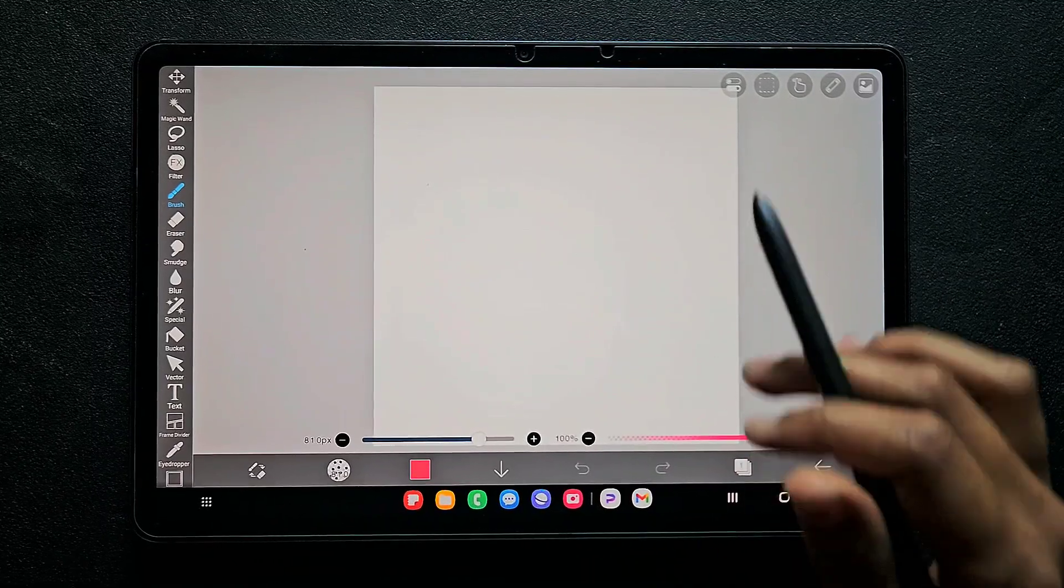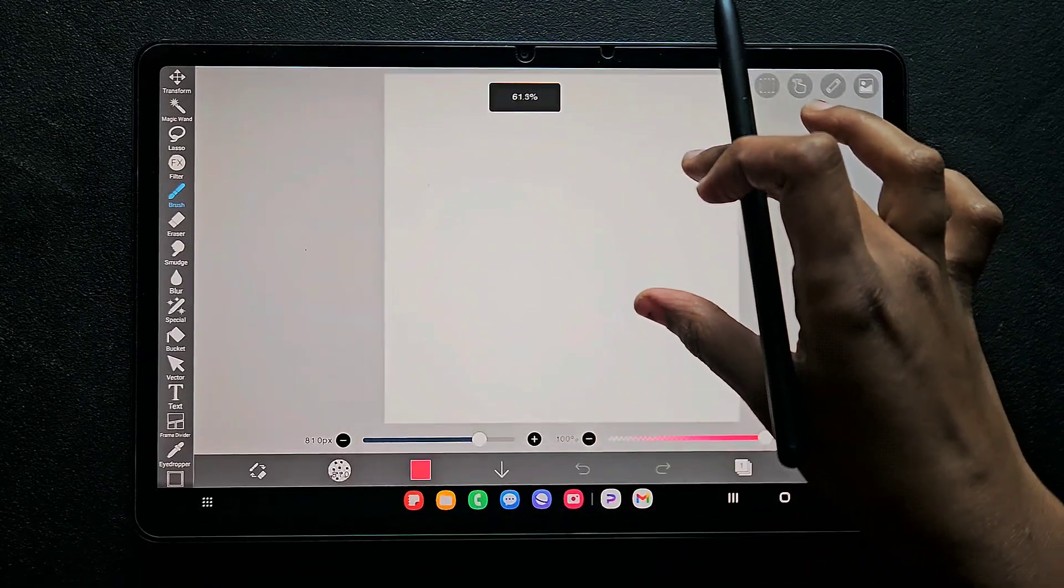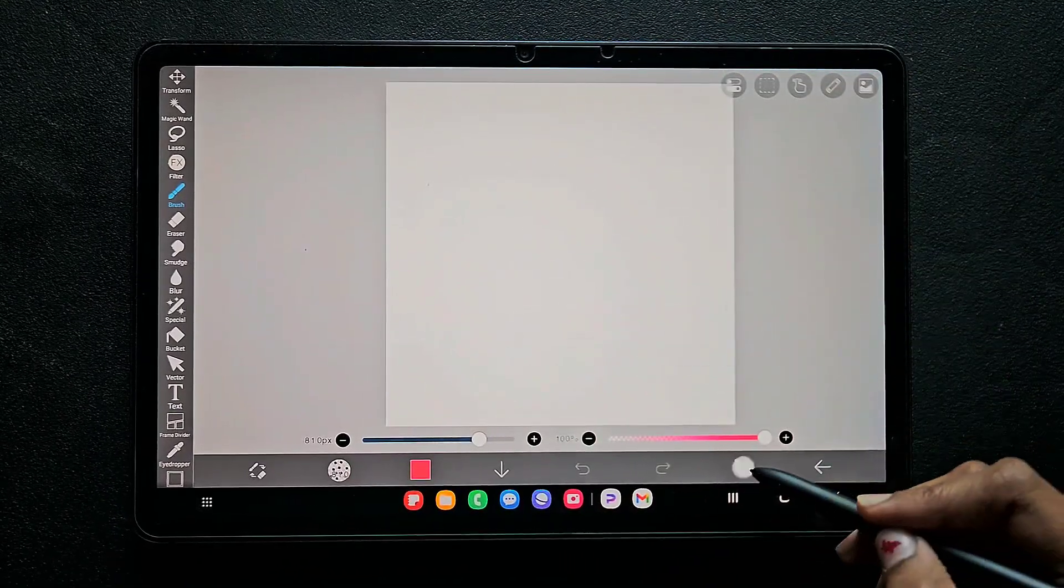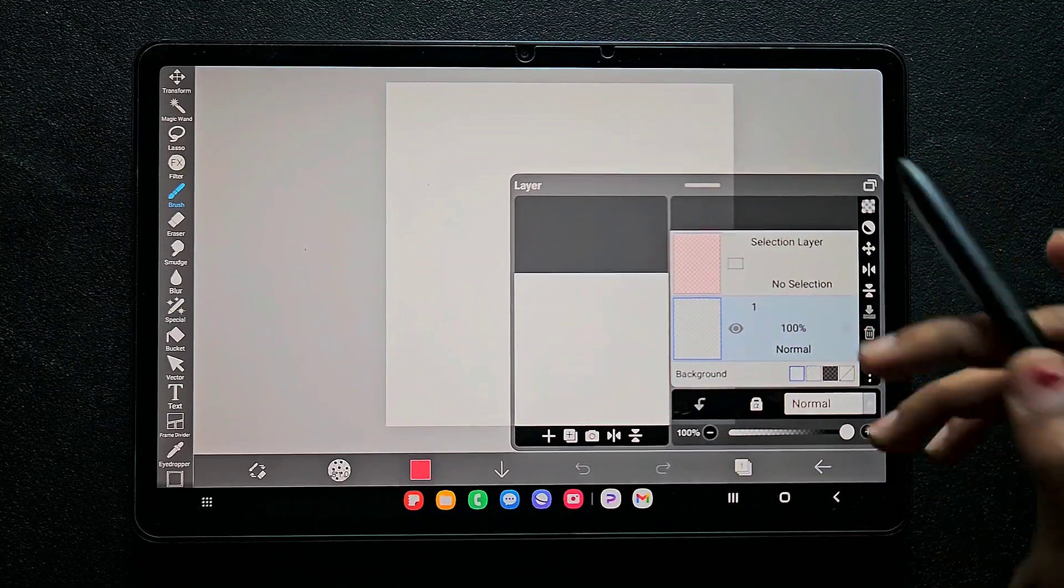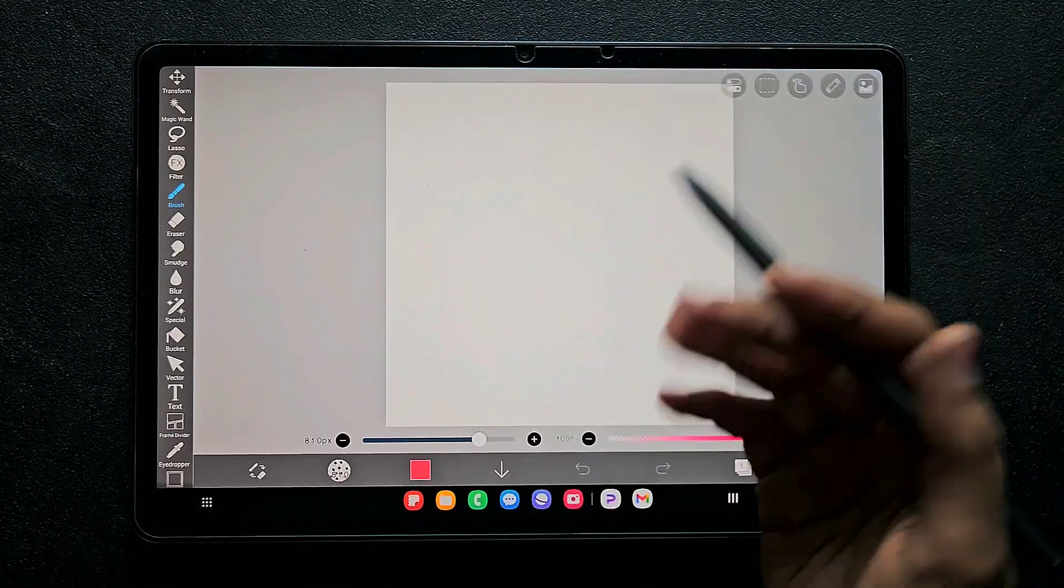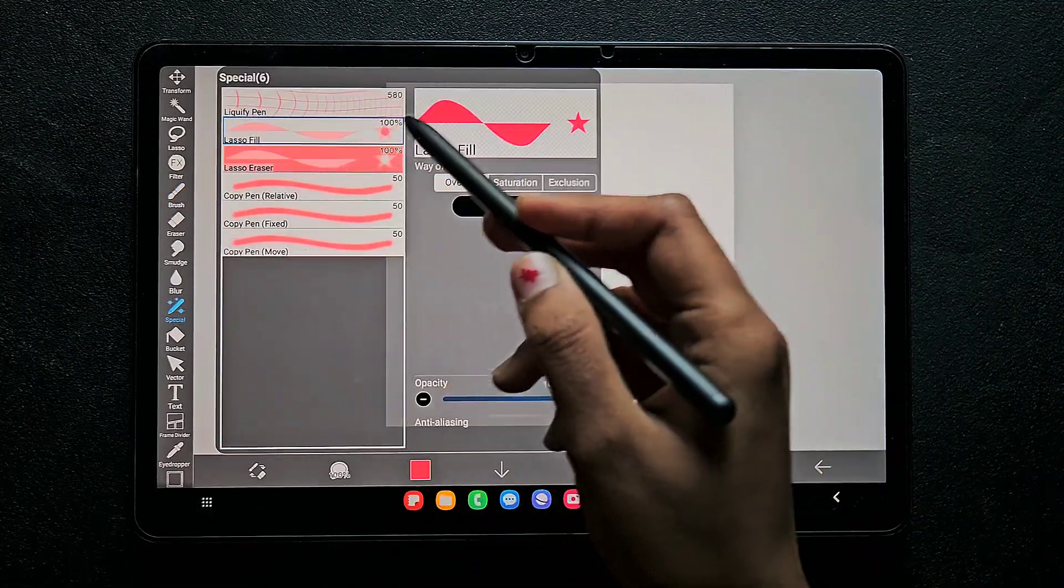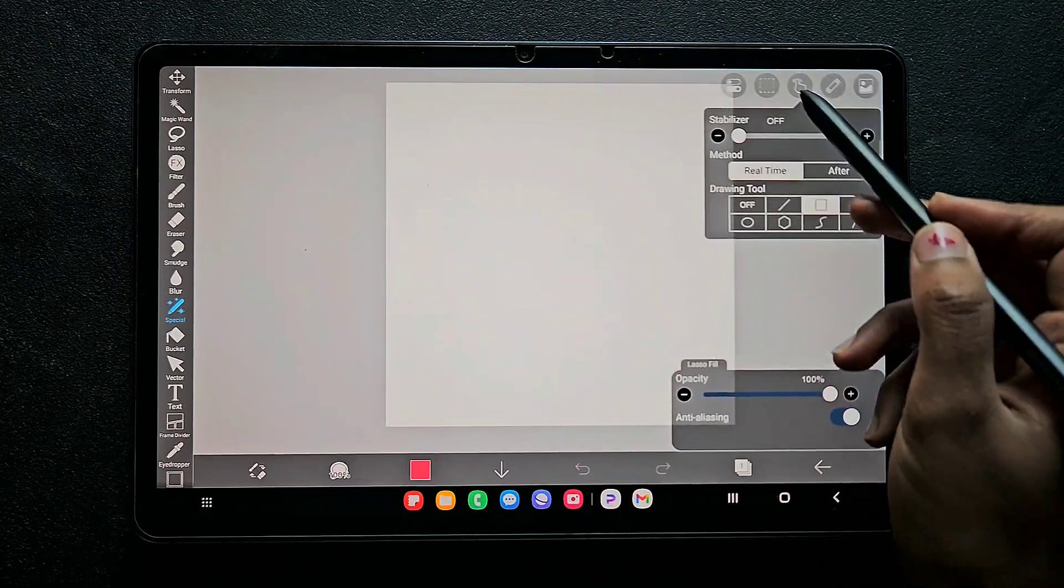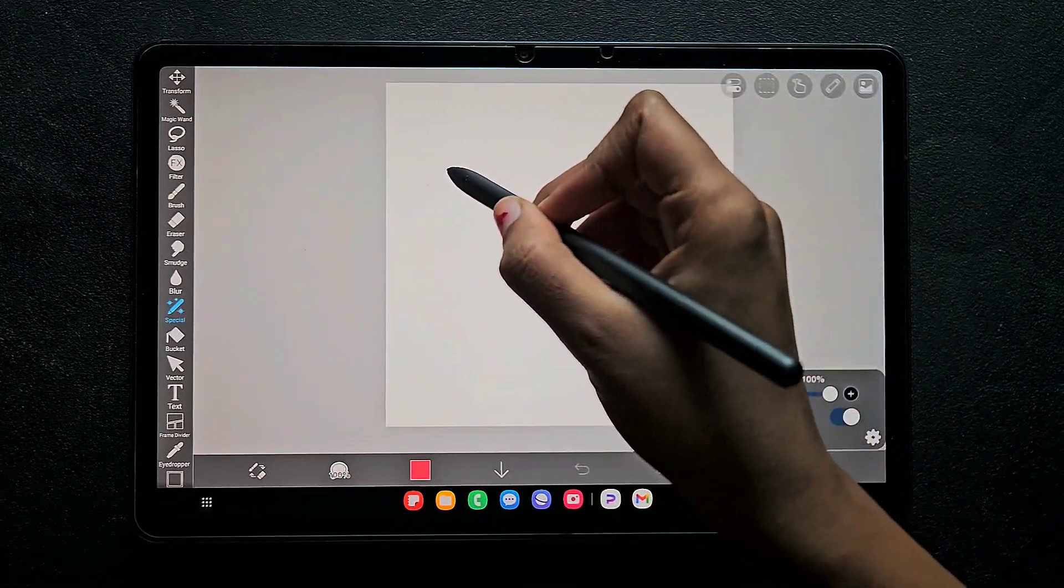Hello everyone, in this video I'm going to show you how to group layers in the app ibis Paint X. If you have many layers and need to group them together to apply filters or move them all together, you'll need to create a group.